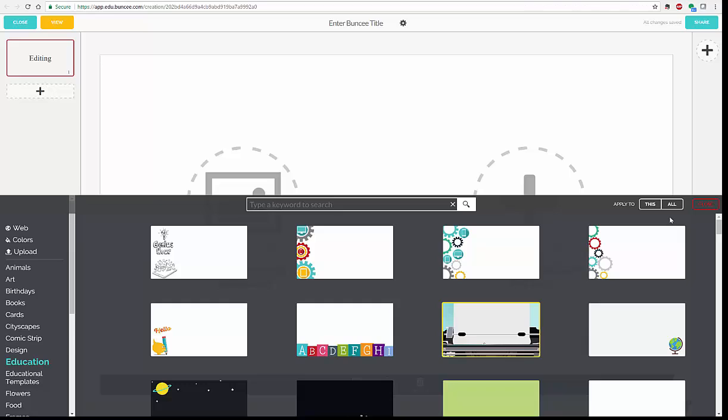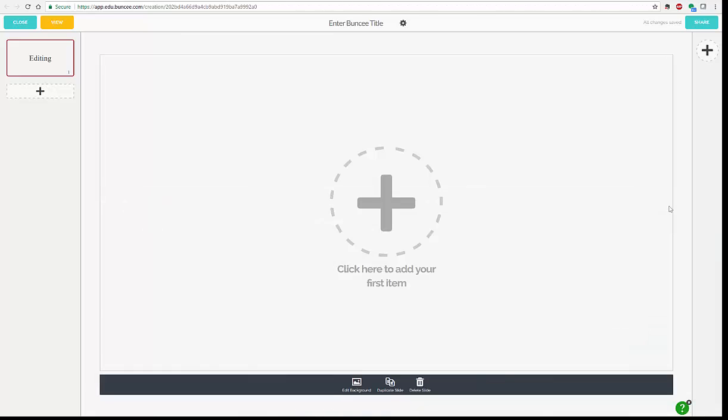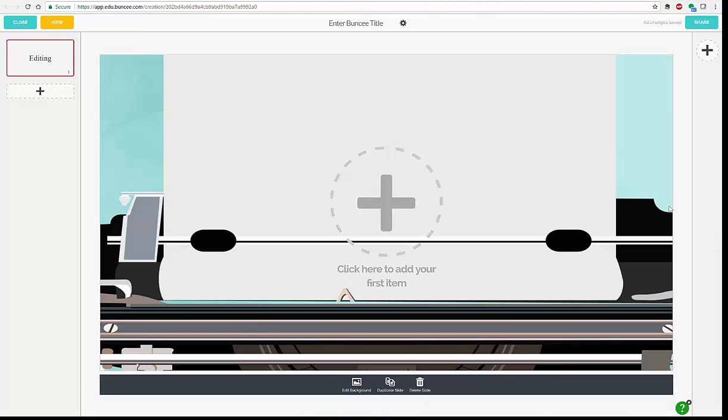I haven't used this. You can apply it to just that slide, so you can mix up your templates, or you can apply to all. I'm going to be lazy today just for the point of example and use all.